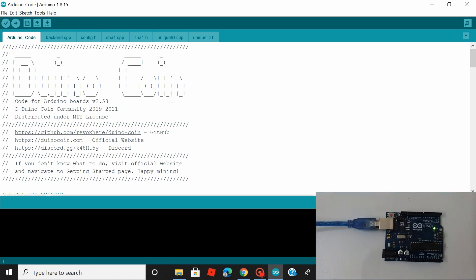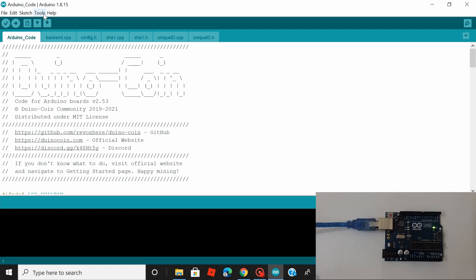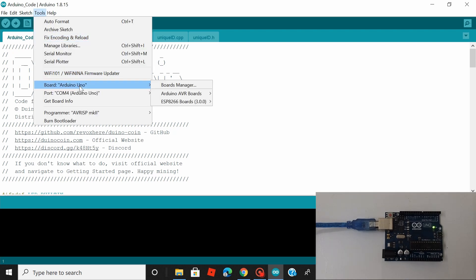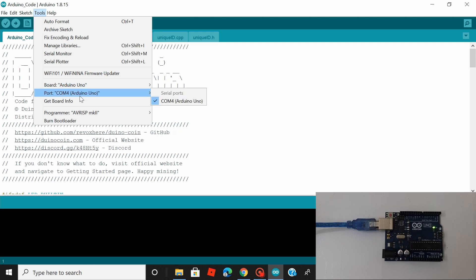So after we connect our Arduino Uno board, just head over to tools and see that Arduino Uno is selected under boards. And also select the com port to which Arduino Uno is connected.